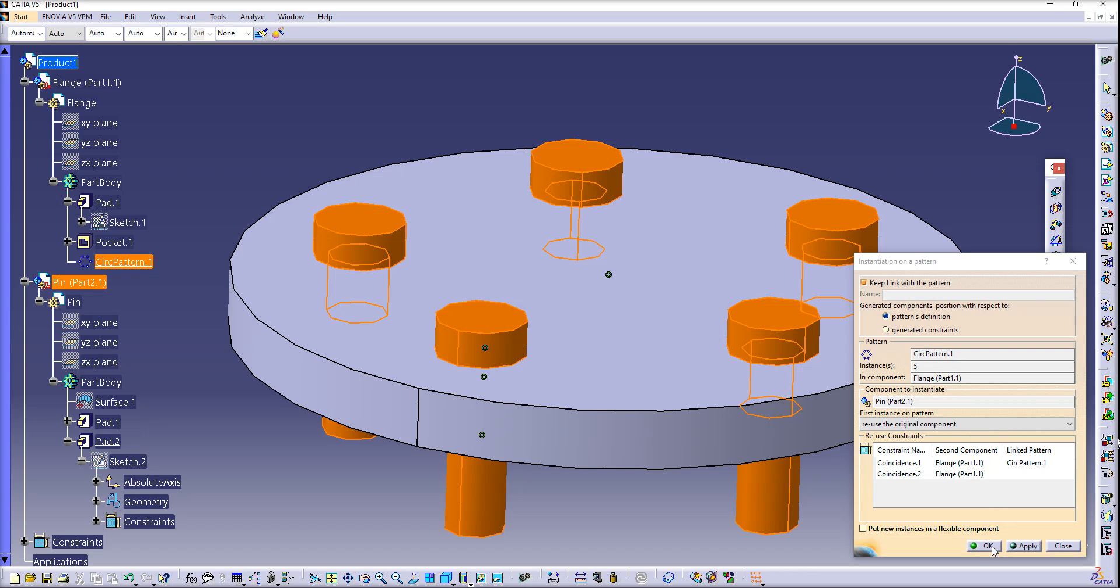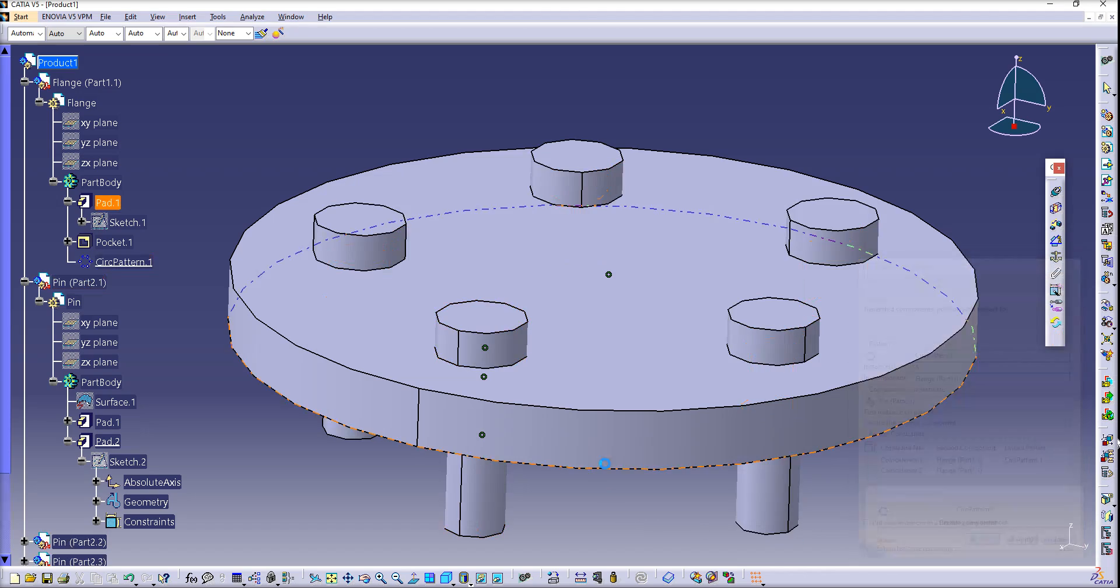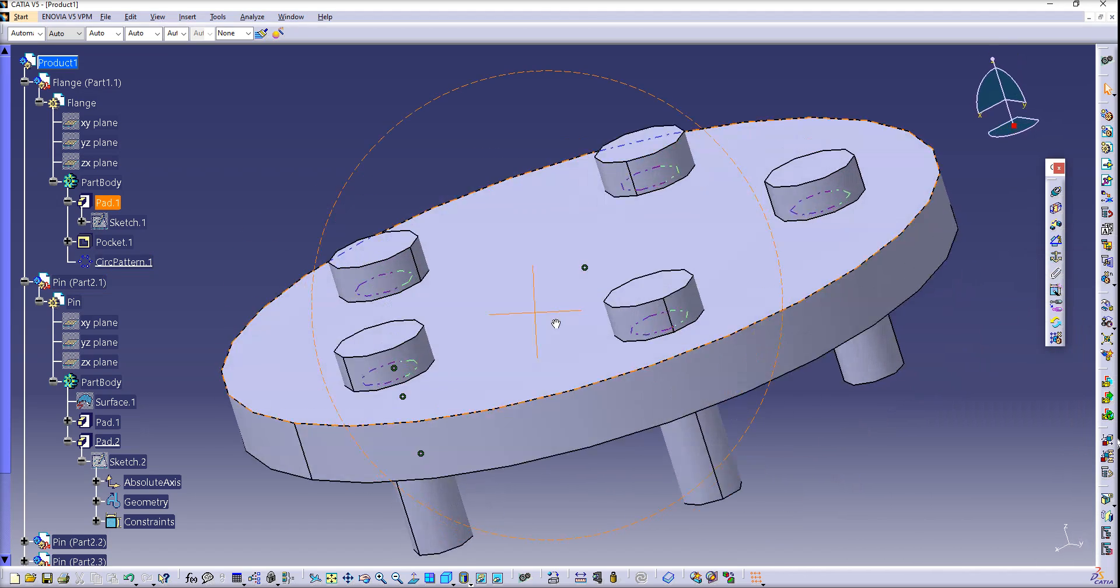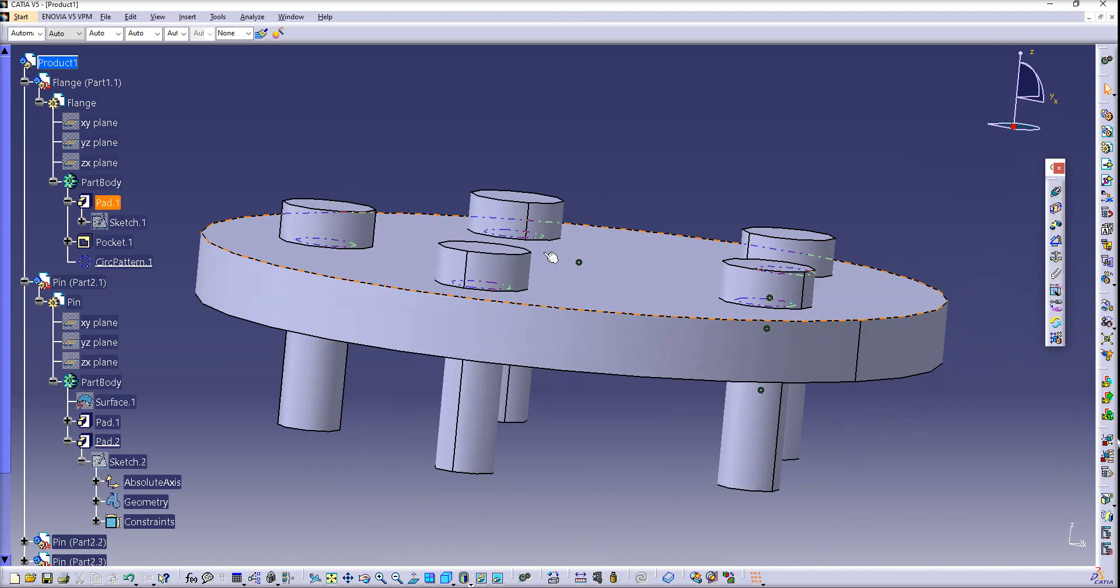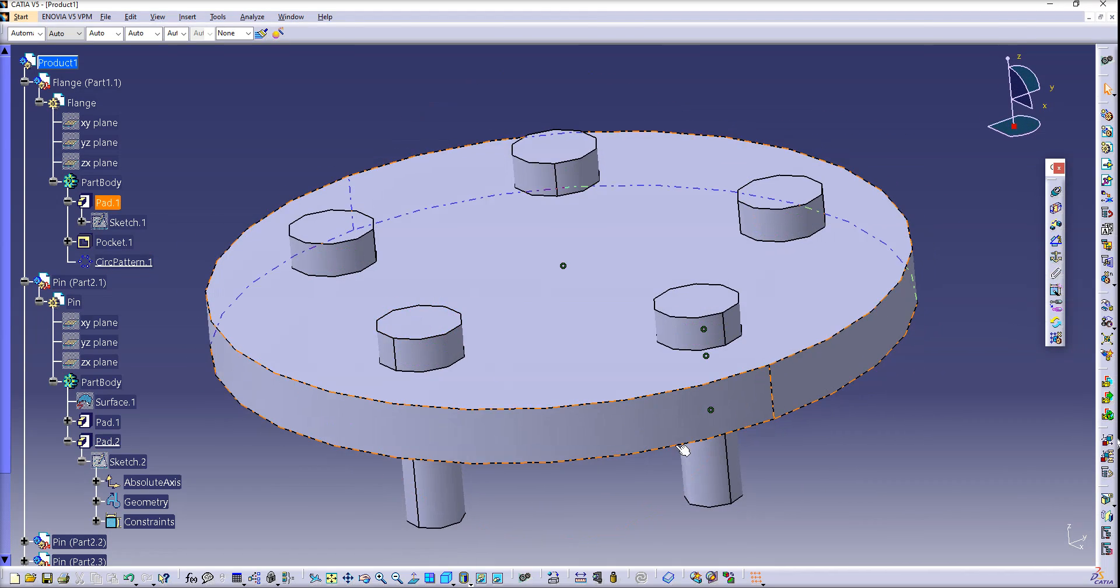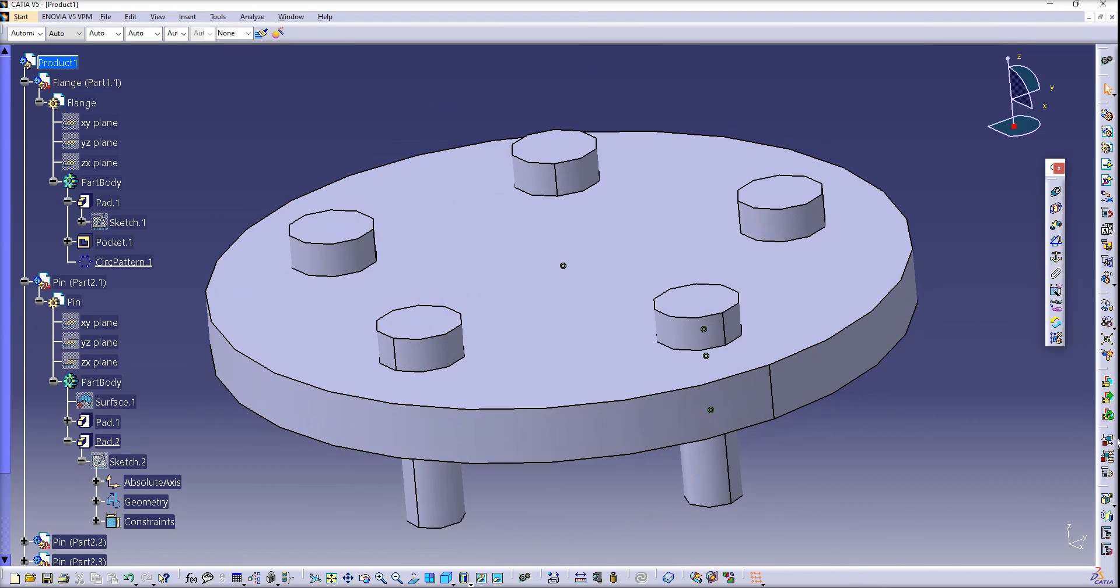Click OK. There you go, reuse pattern is ready. Thank you for watching.